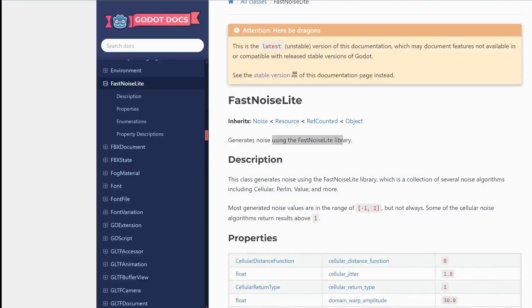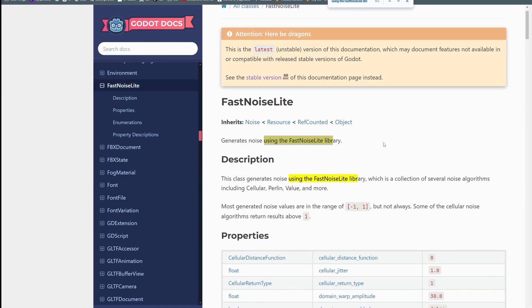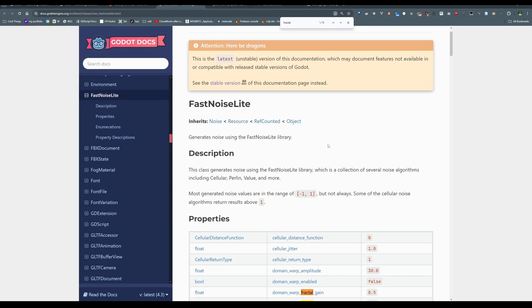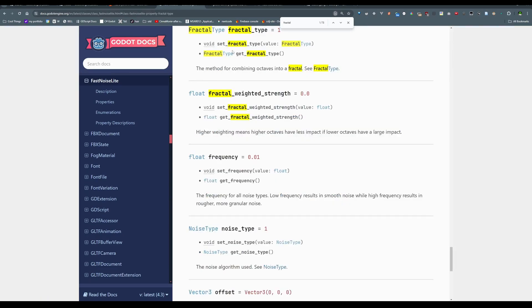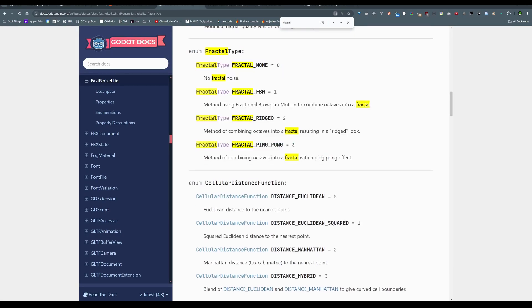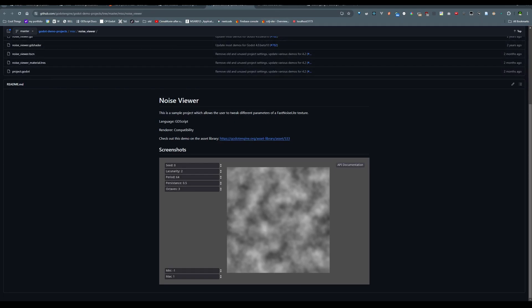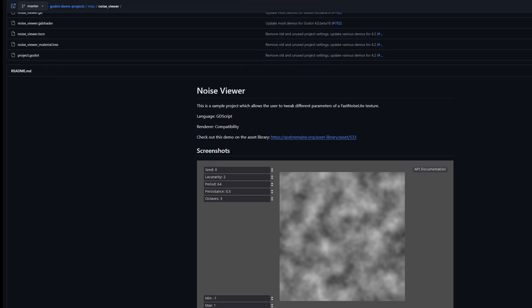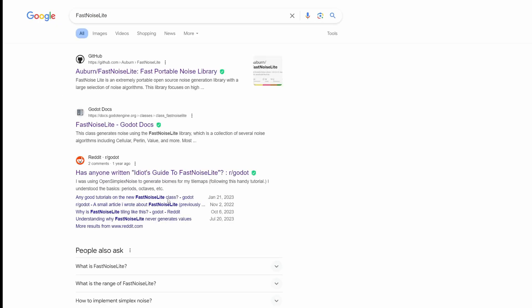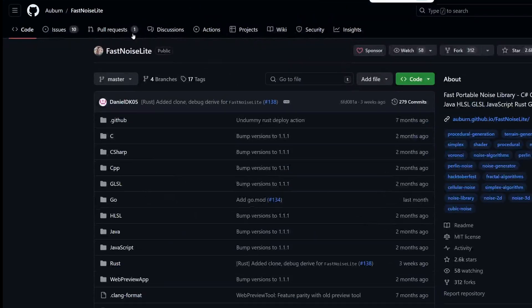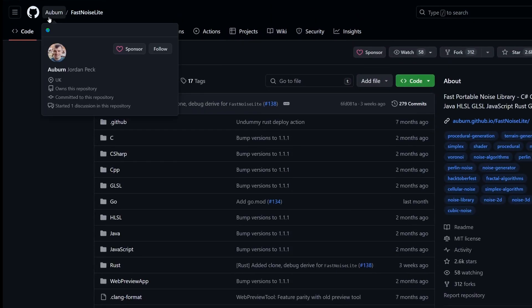We have this fractal property over here. Also in FastNoise Light, if we search up fractal you can see we have various fractal aspects and we can select fractal type as well — ping pong, rigid, FBM, none. If we go over to the FastNoise Light GUI, which I got by searching up FastNoise Light and clicking the first link, it takes you to the original implementation from Auburn.